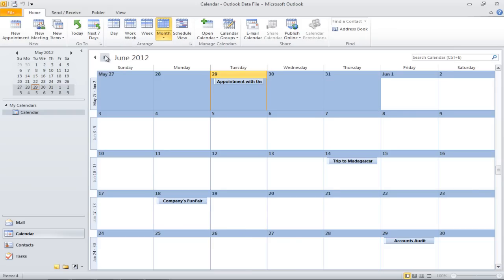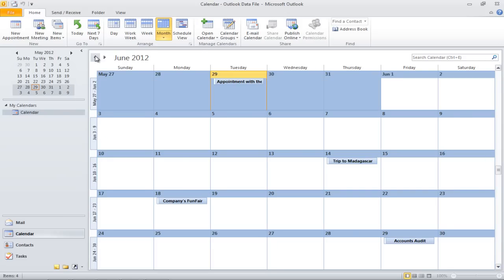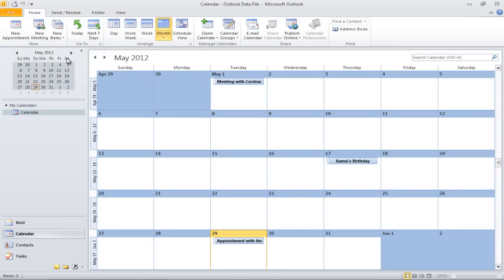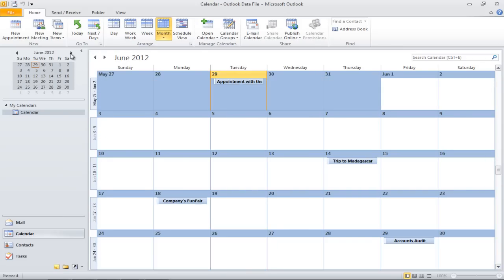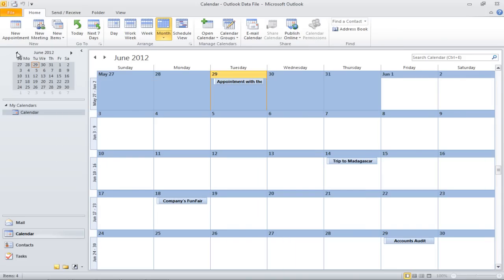In the monthly view, you can move forward or backward with a click. You will notice a small calendar on the left side of the screen with pointing arrows. By clicking on them, you will be able to move forward to the next month or back to a previous month. The same can be done from the calendar itself.